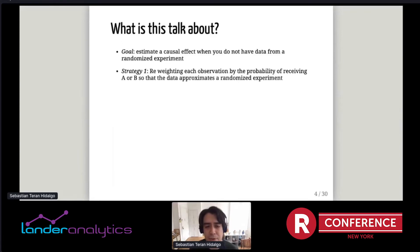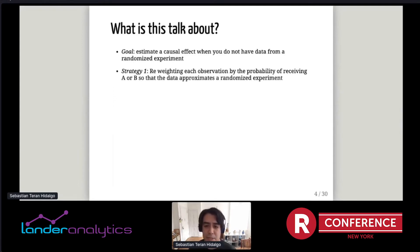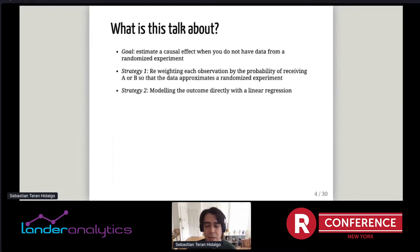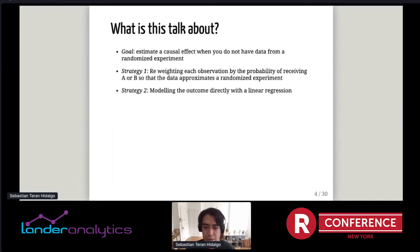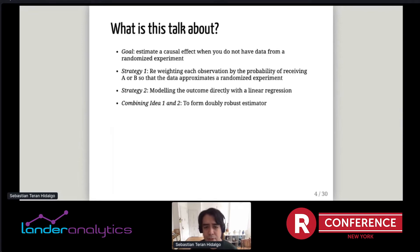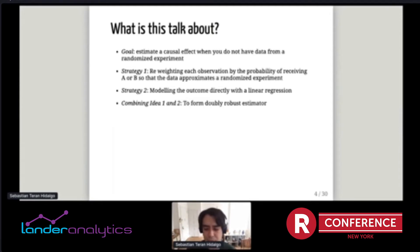We can use causal inference methods to estimate the causal effect of A versus B even from observational data. The goal of this talk is to estimate a causal effect when you don't have data from a randomized experiment. The first strategy is reweighting each observation by the probability of receiving treatment A or B. The second is modeling the outcome directly with a linear model. The third combines both ideas to form a doubly robust estimator.